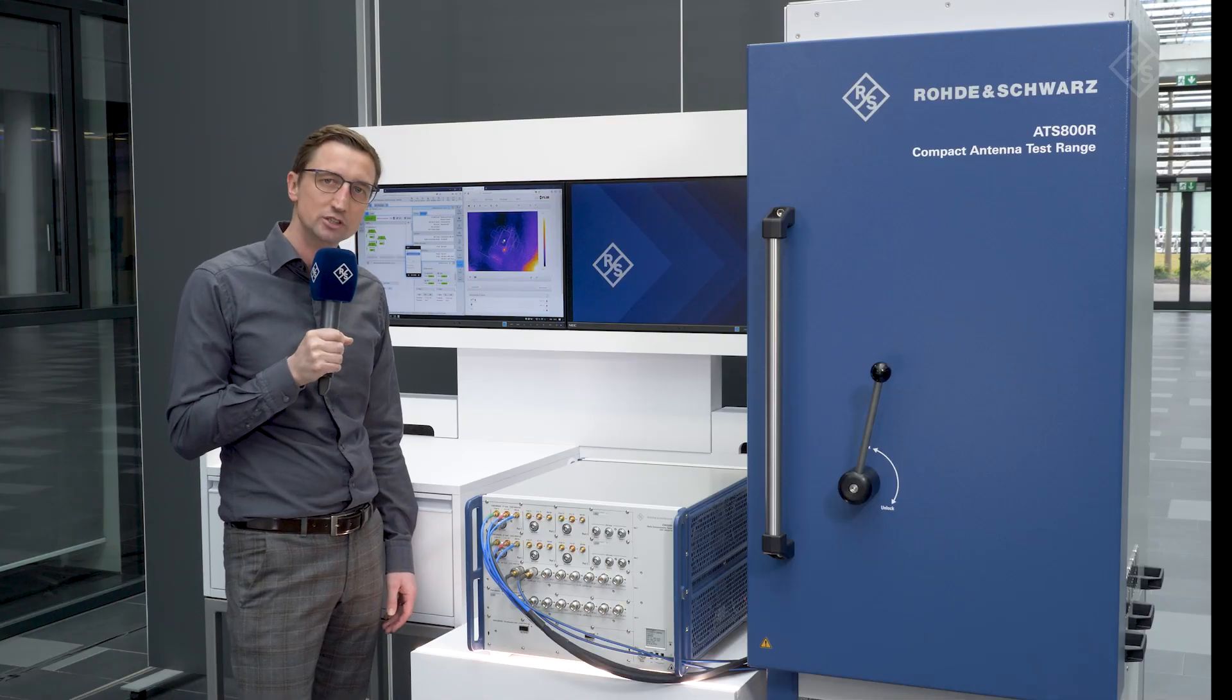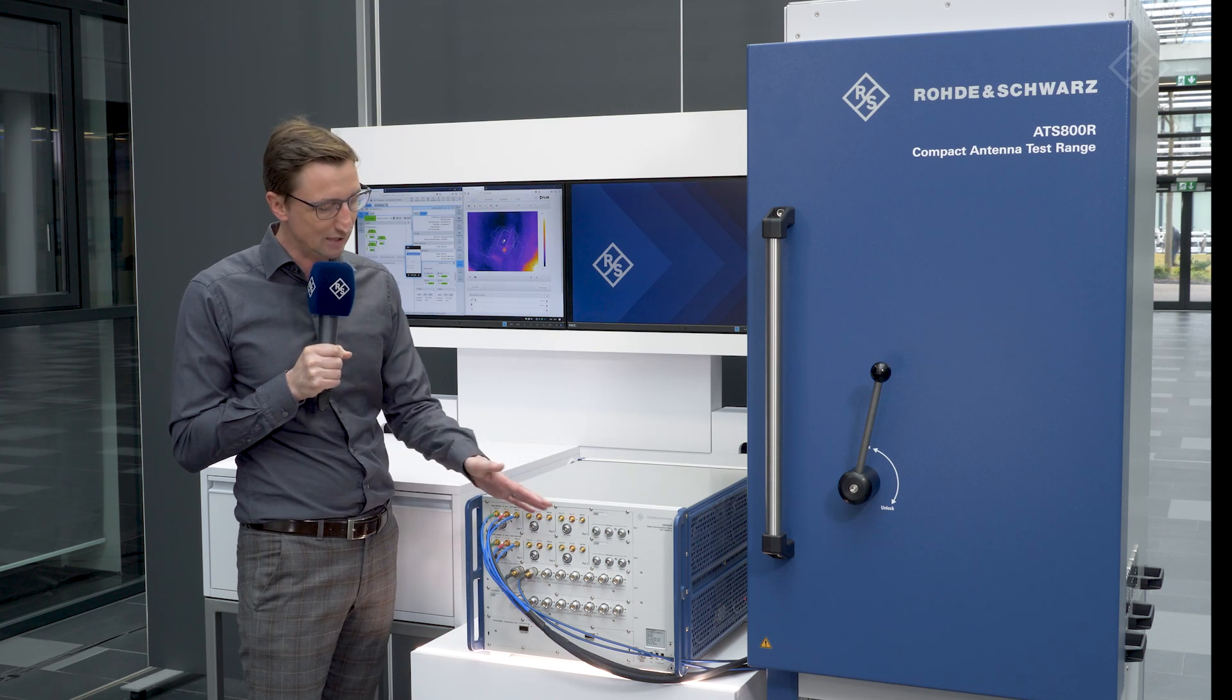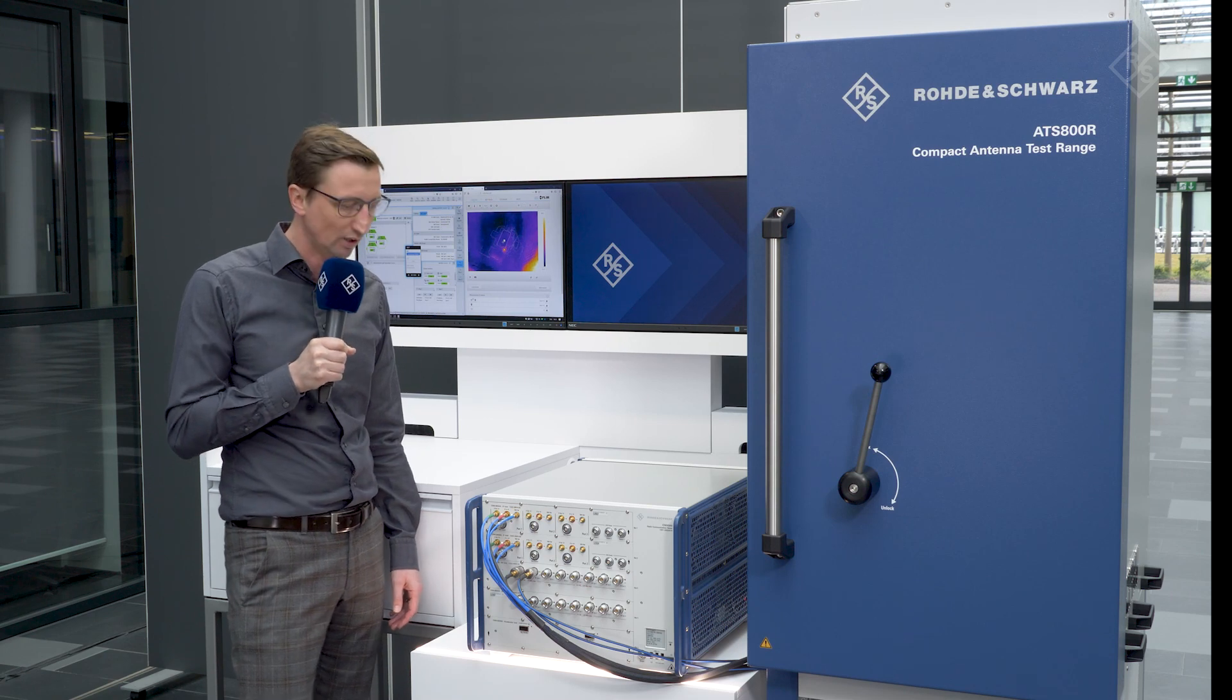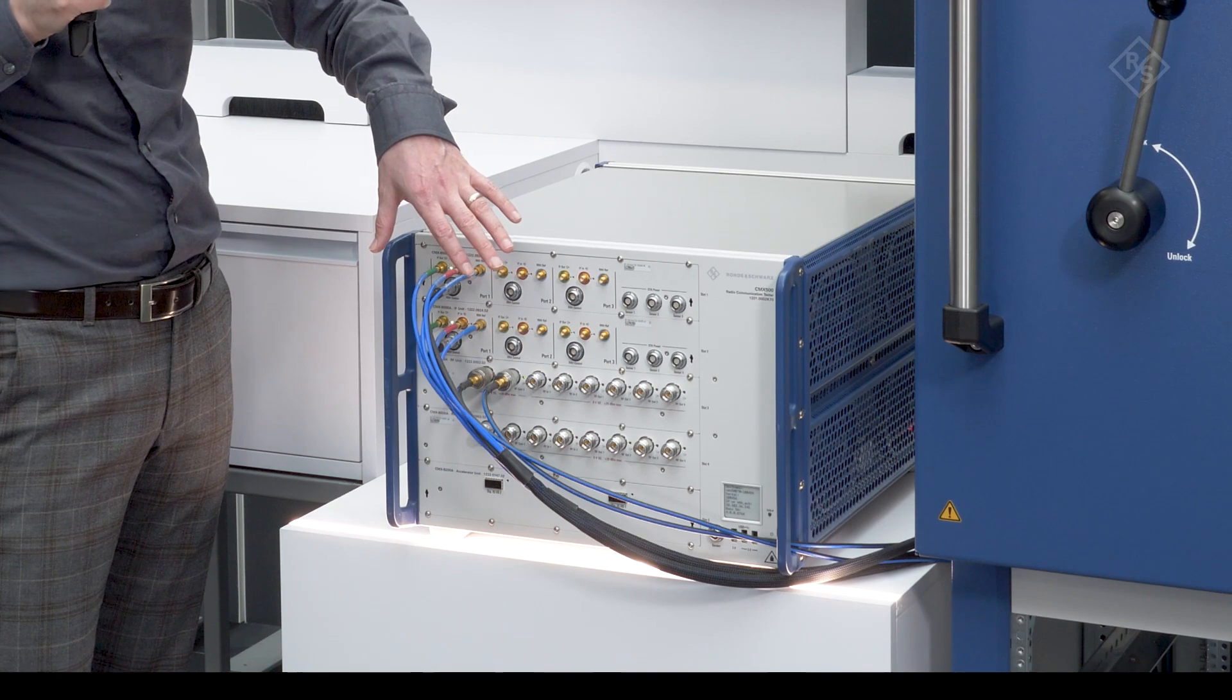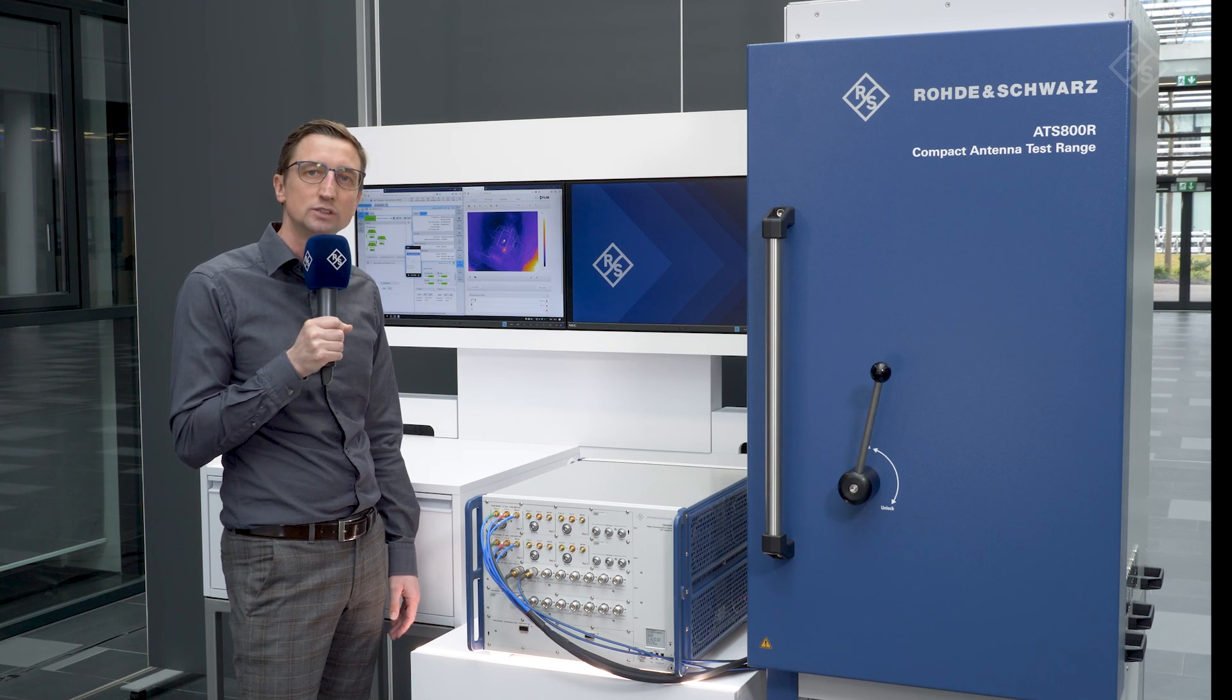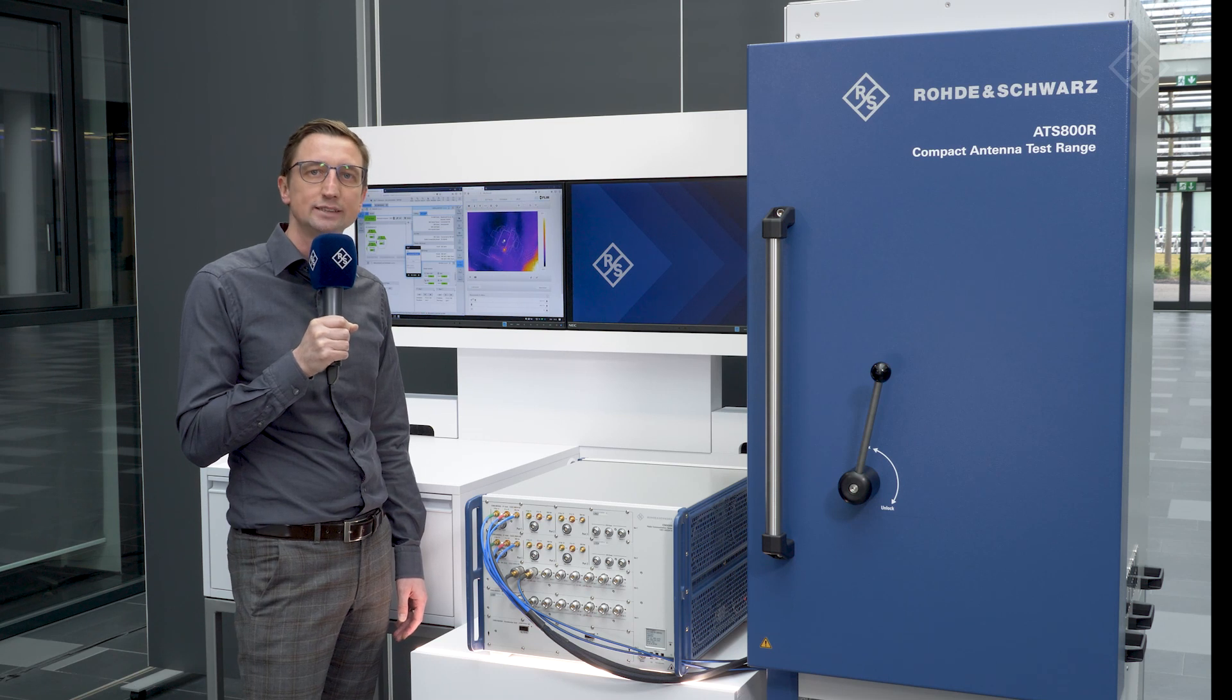For customers using the CMX500 for FR2 testing, the CMX can be optionally equipped with IF boards for FR2 testing. In this configuration, the one-box tester, which has two RF units and two IF units, can provide an instantaneous bandwidth of 10 gigahertz, which ultimately could lead up to 10 gigabit per second end-to-end data.